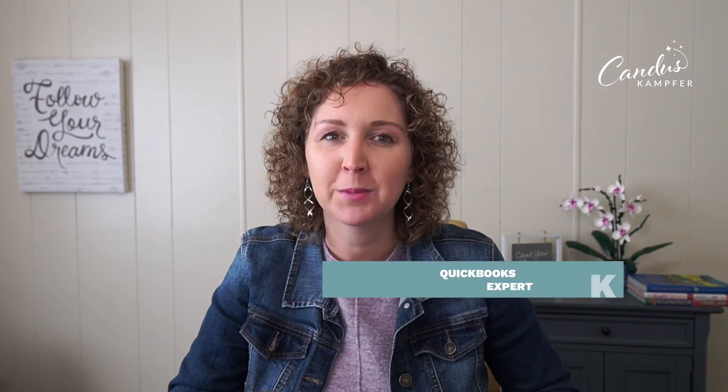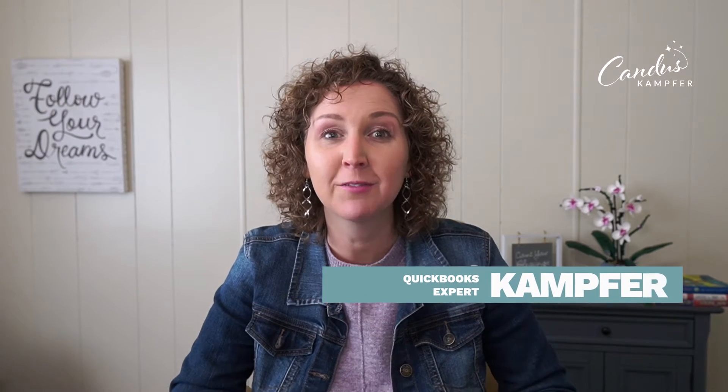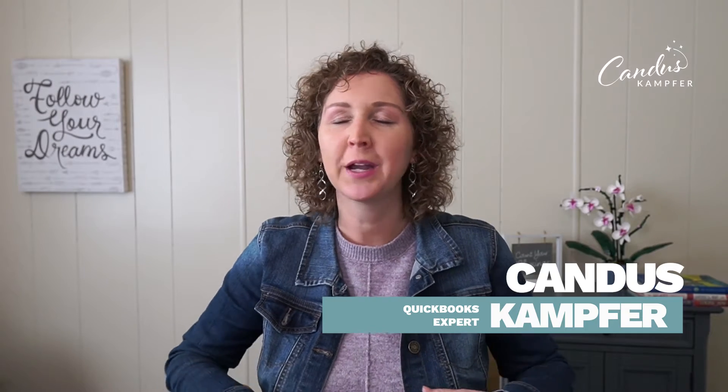Well, you are in the right place. If we've never met before, hello, I'm Candice Campfer. I love to help business owners and bookkeepers create confidence with QuickBooks. And today we're talking all about transfers.